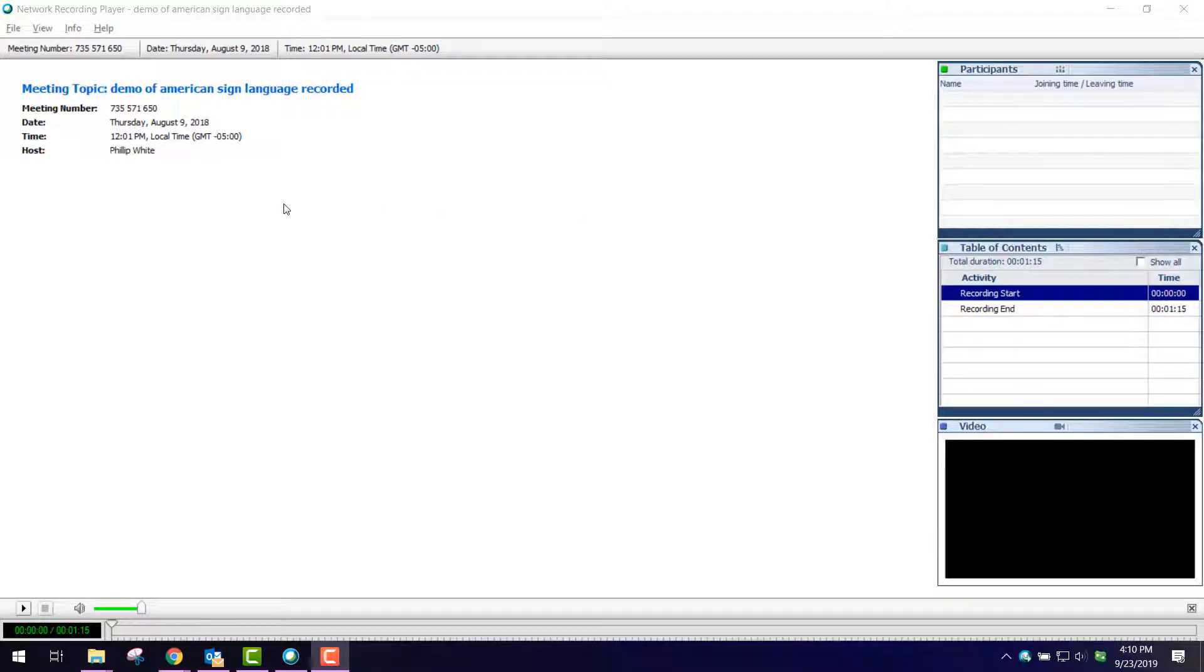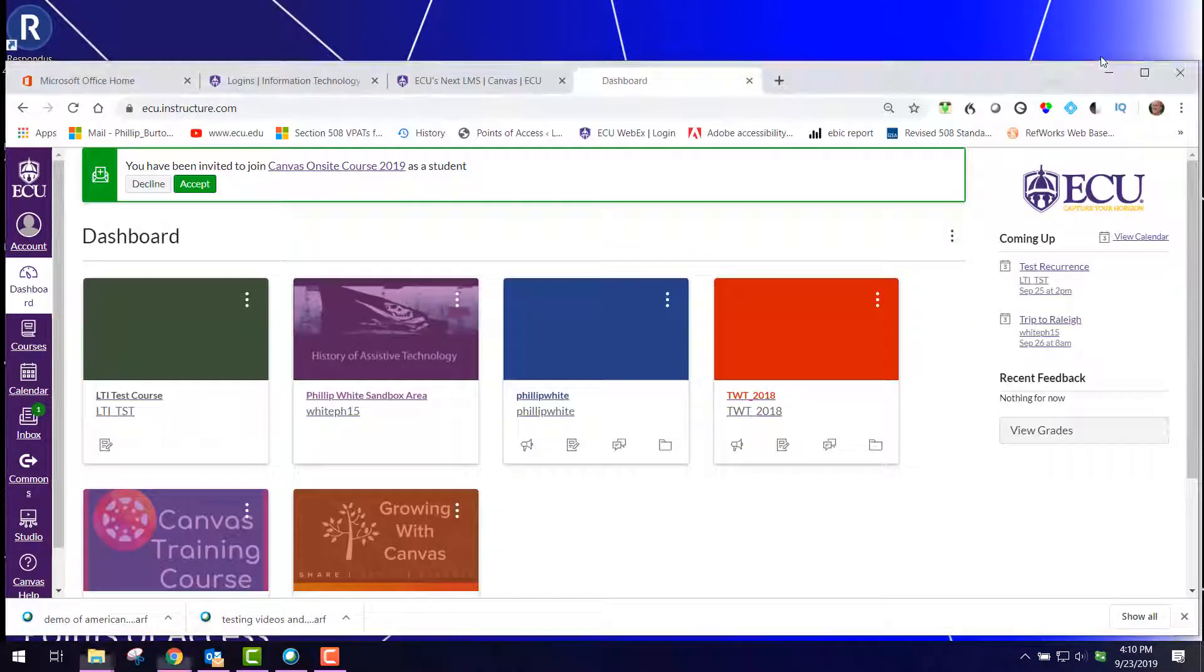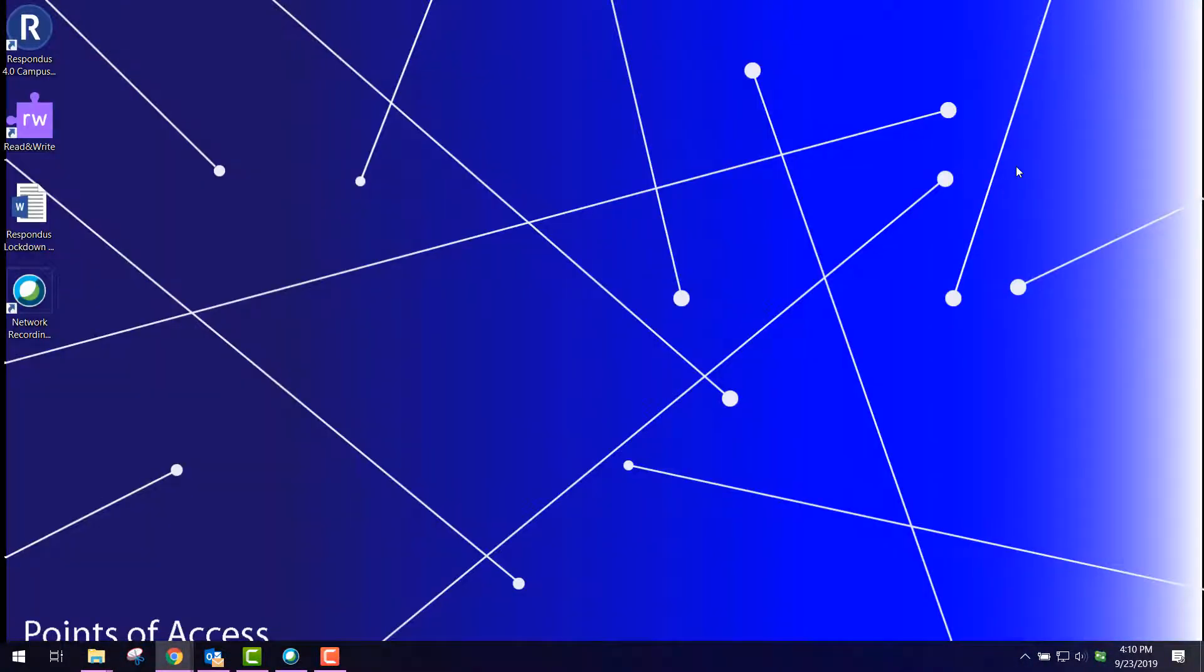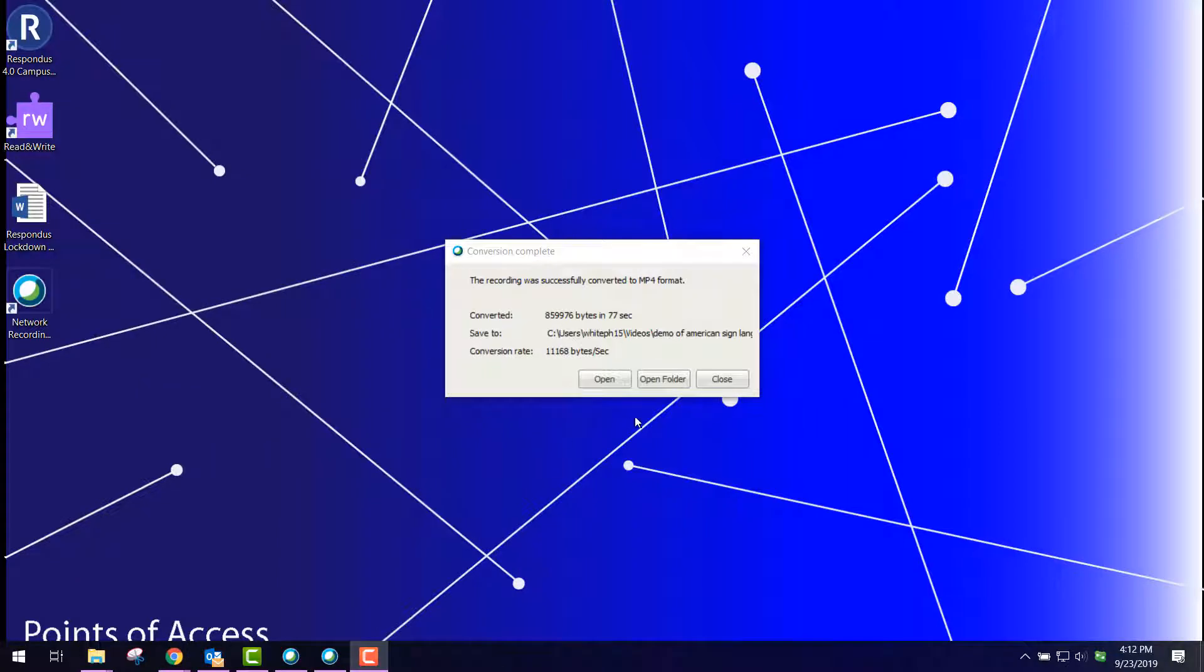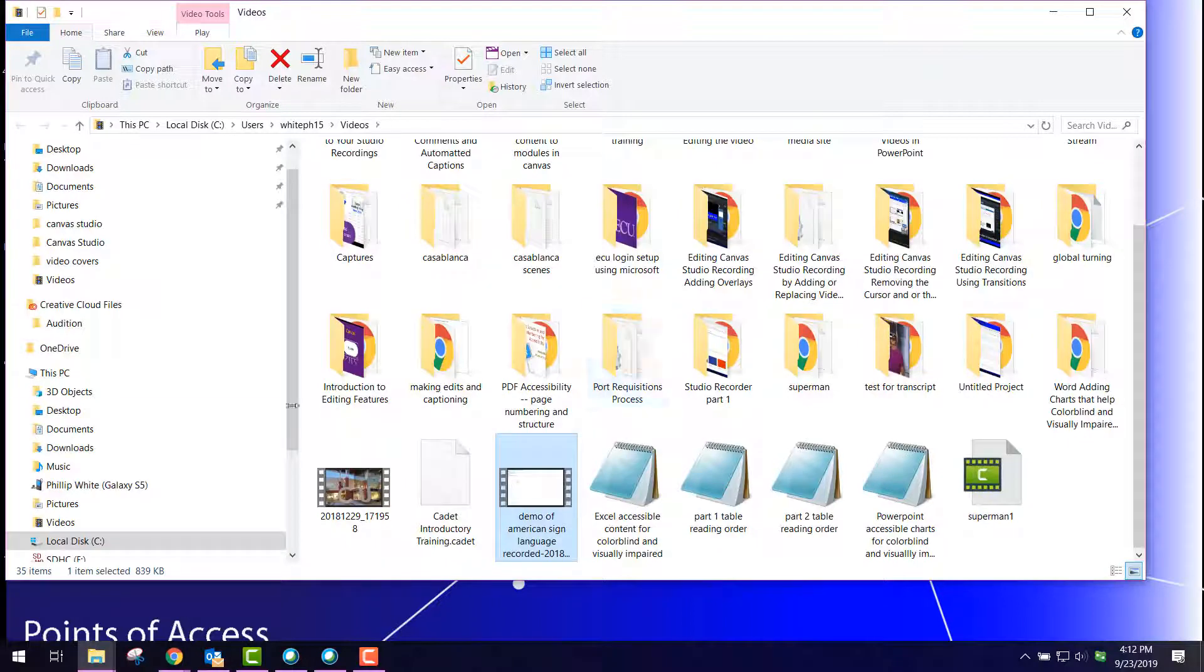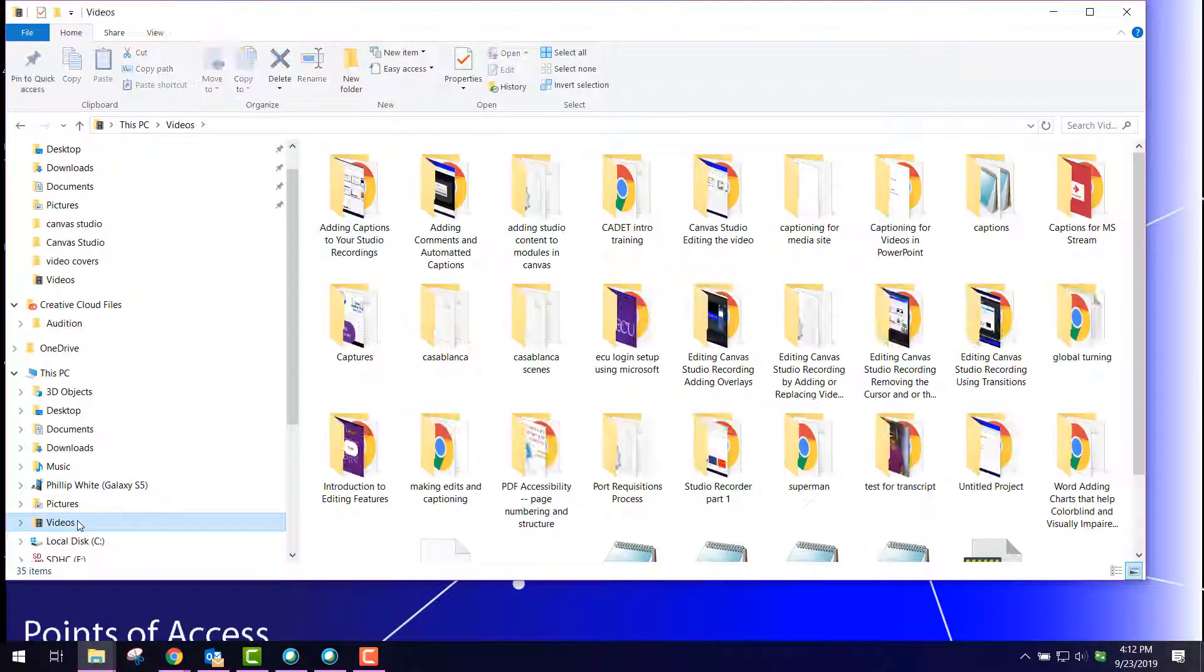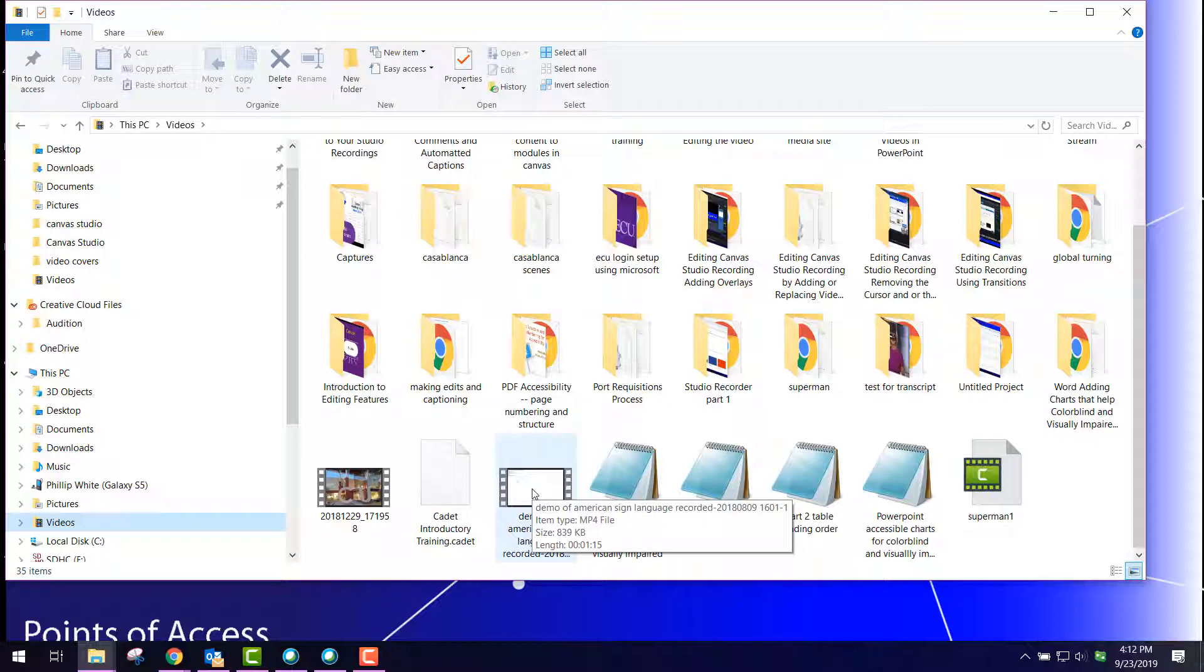When you complete that, you want to minimize your window and any other windows that you have open. You'll see here in the middle of your screen there will be a dialog box appears when the video is done converting. Here it is. I would click Open Folder, go to my Videos folder, and find the completed video.